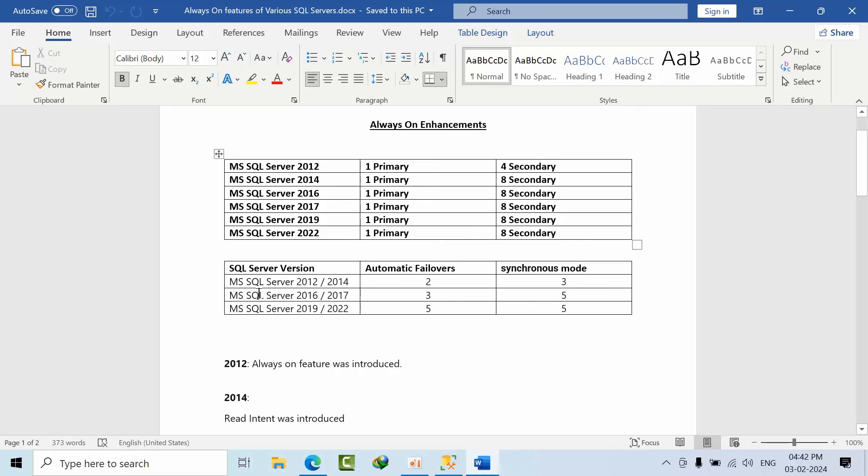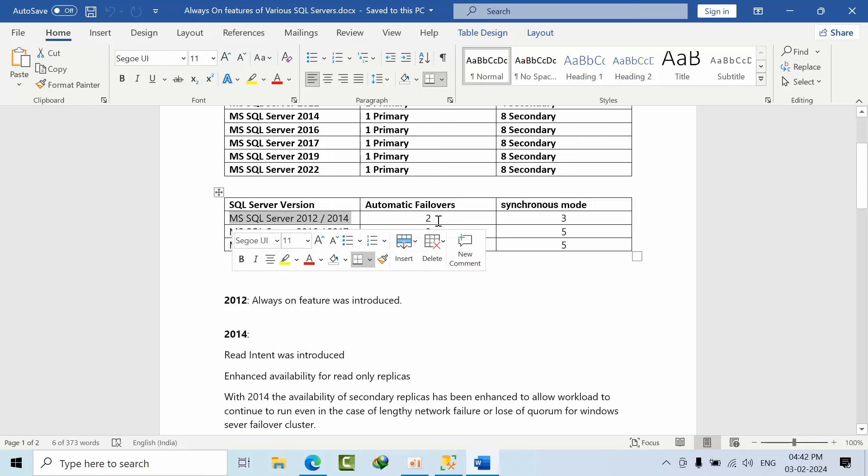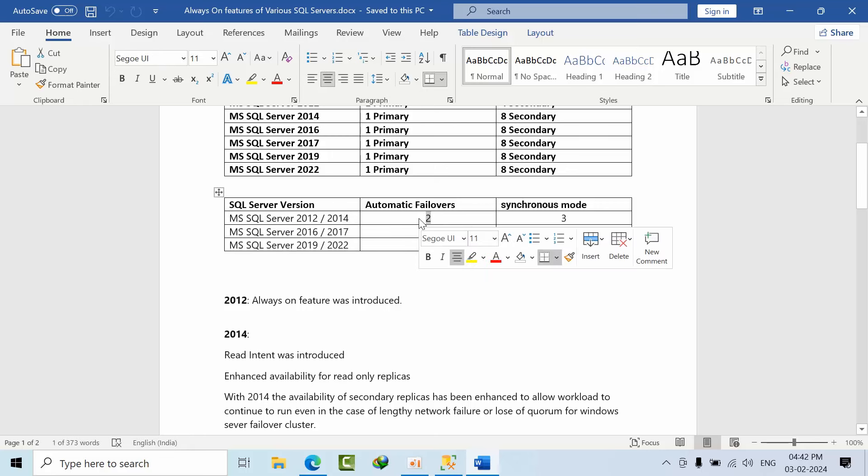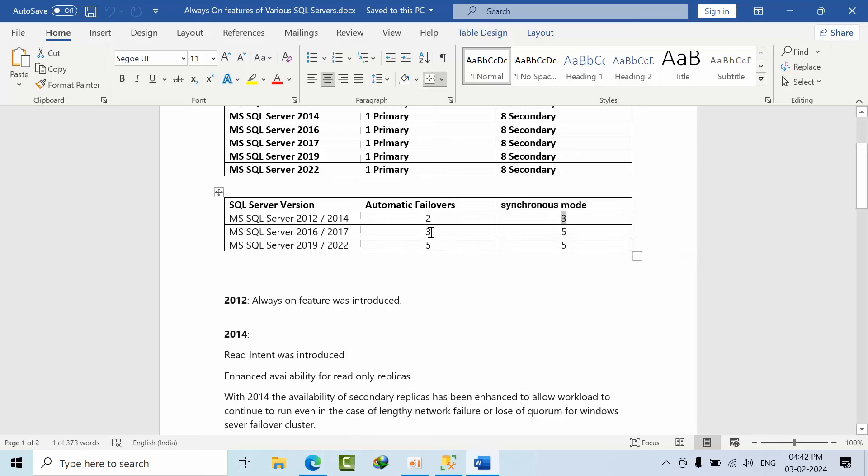Coming to SQL Server automatic failovers, from 2012 and 2014 we are having only two automatic failovers and remaining are synchronous mode only - three replicas, up to three replicas we can configure.